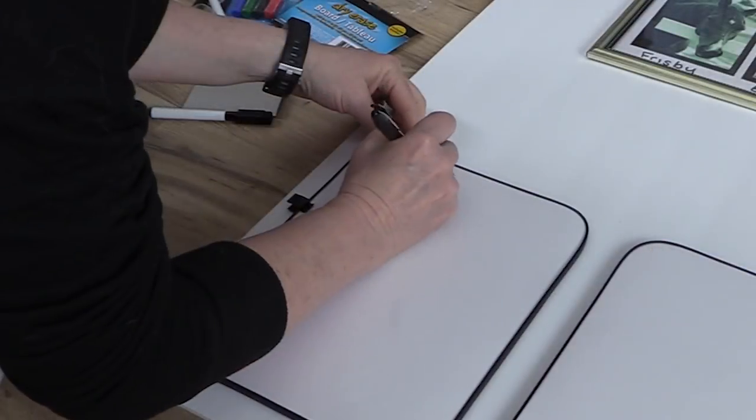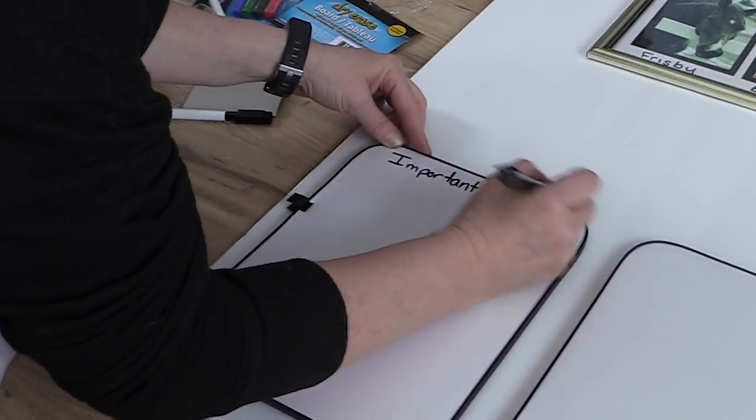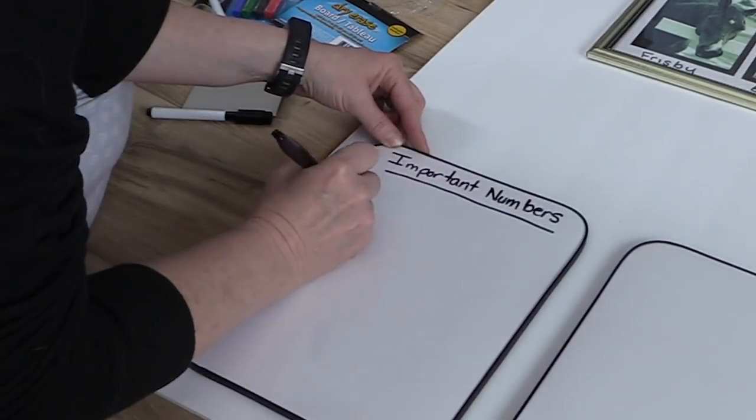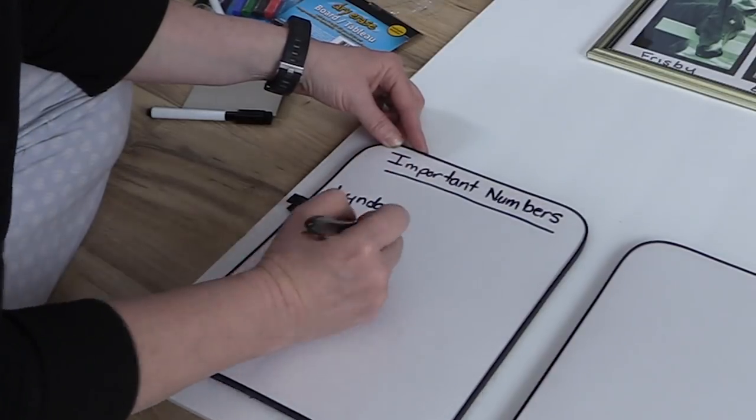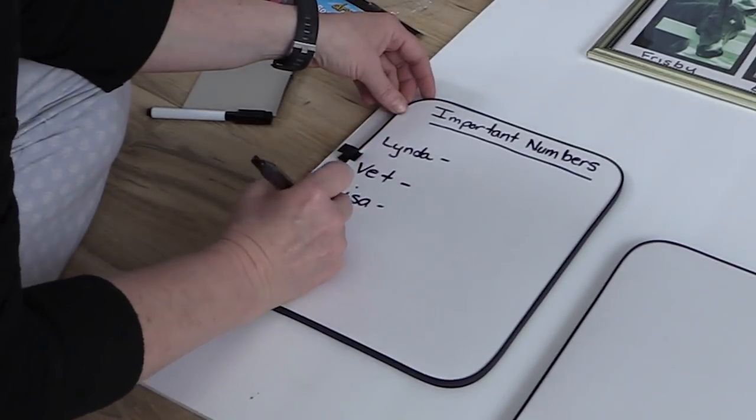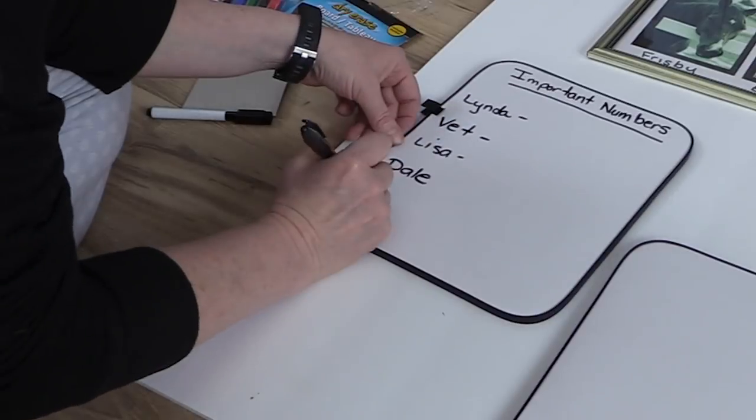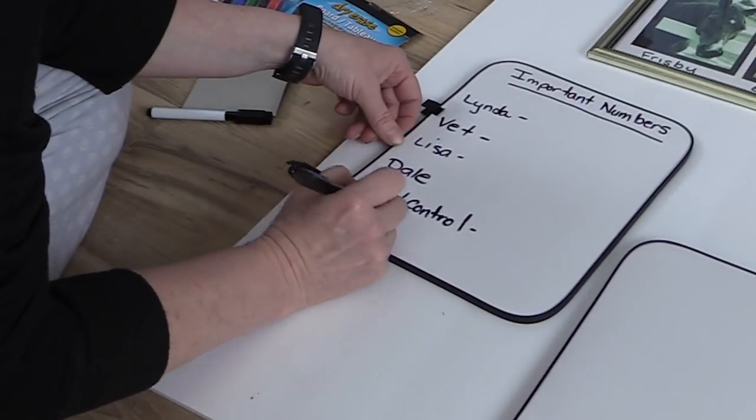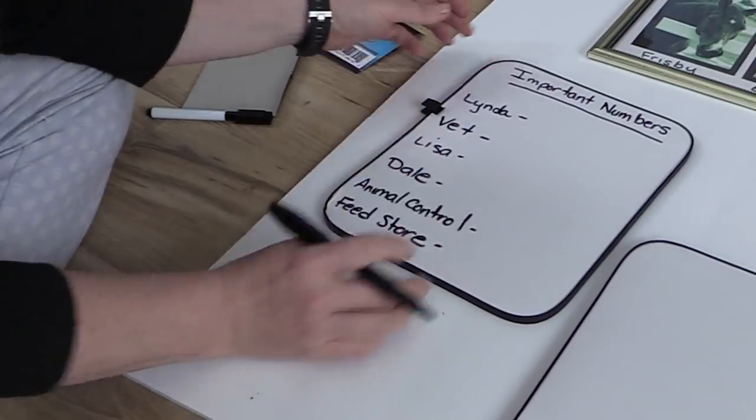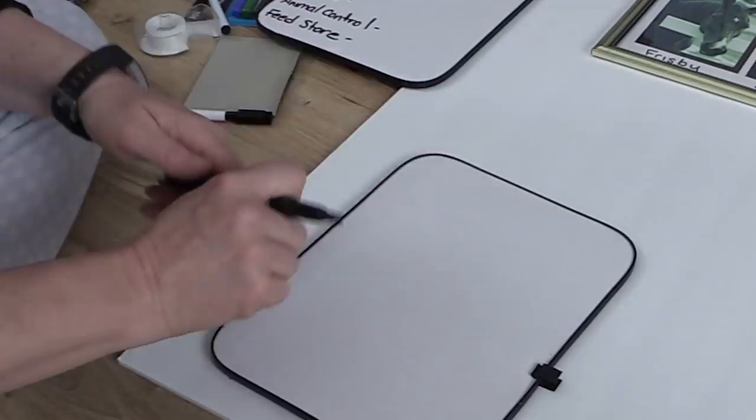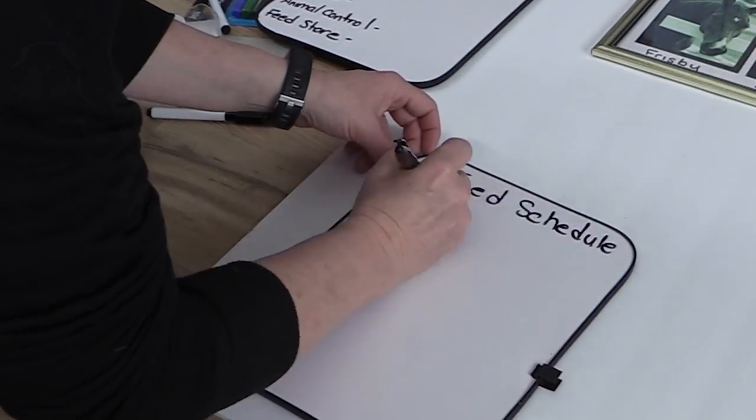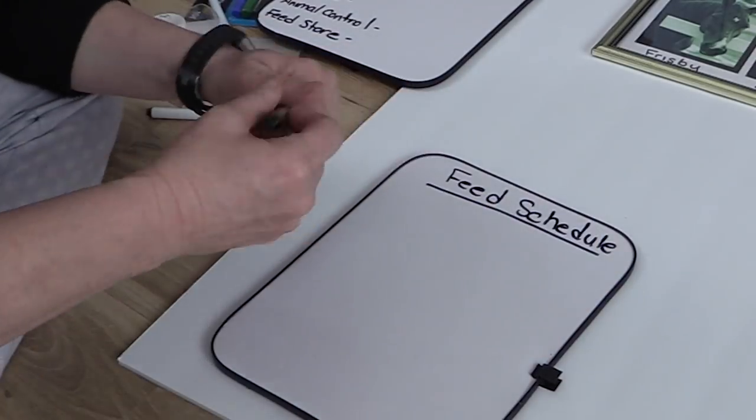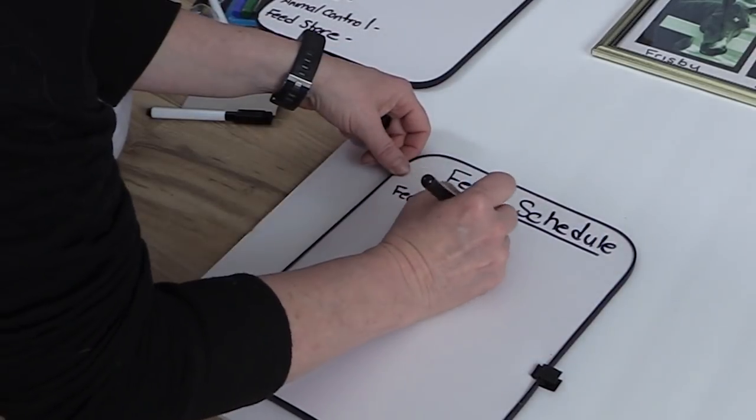When you're having someone come to your home and take care of your horses, the most important thing that you can have for them to access is important phone numbers. So I made a list of the important phone numbers. Then I also did a dry erase board for Frisbee and Ethan's feeding schedule.